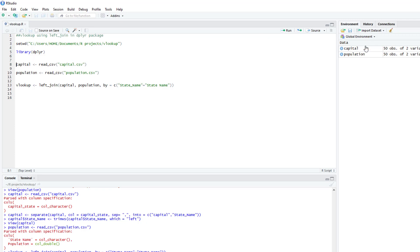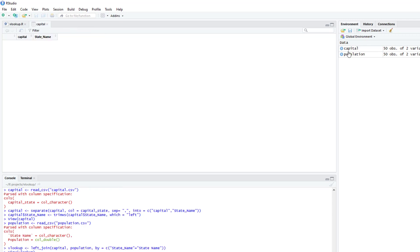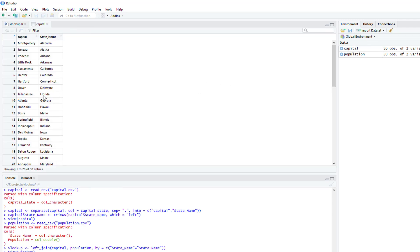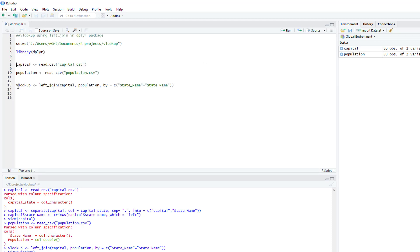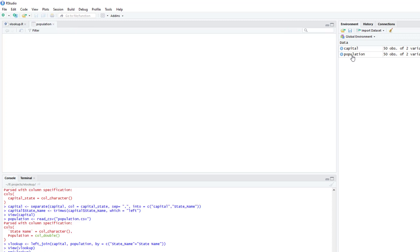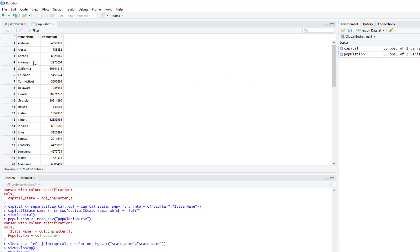So the first one is a state and capital dataset. You have the capital and the state, and the second one is population. So I have population with the state name and population.